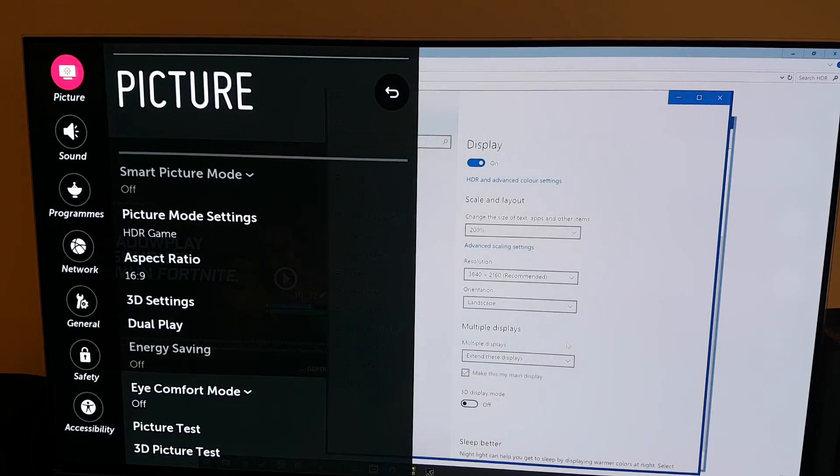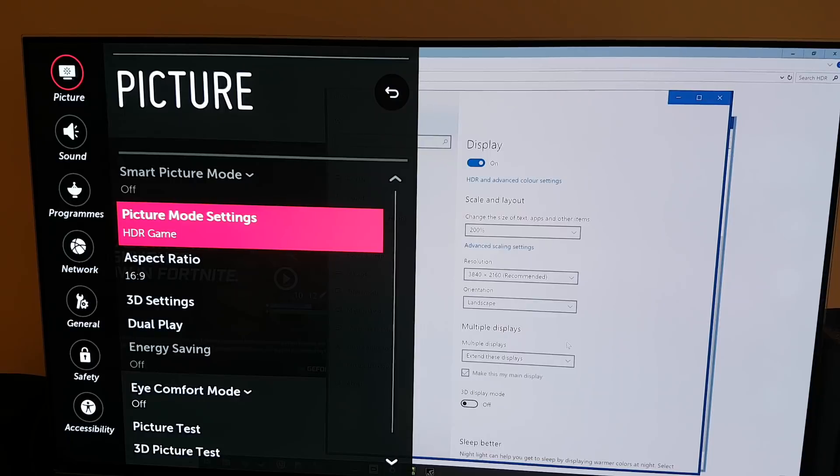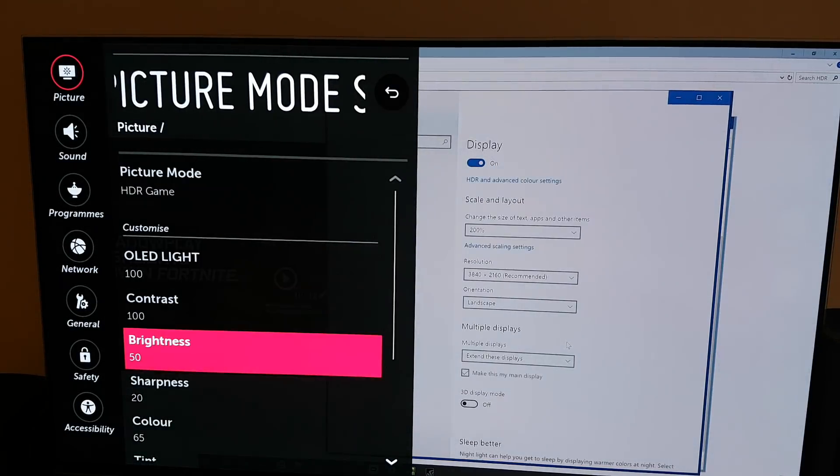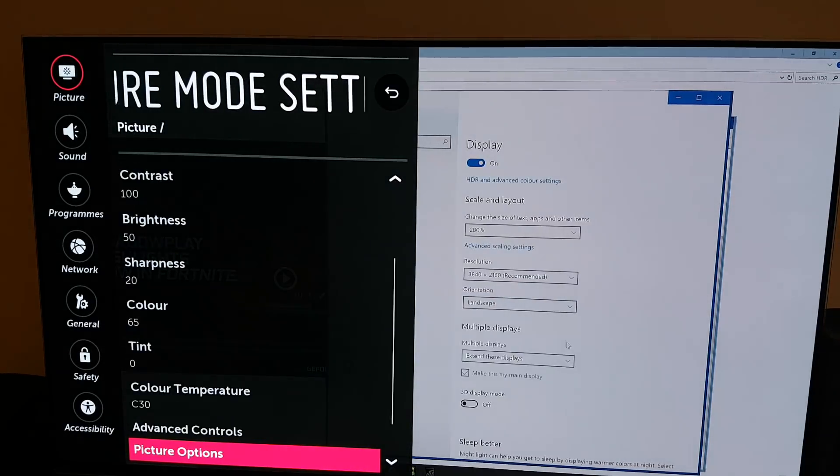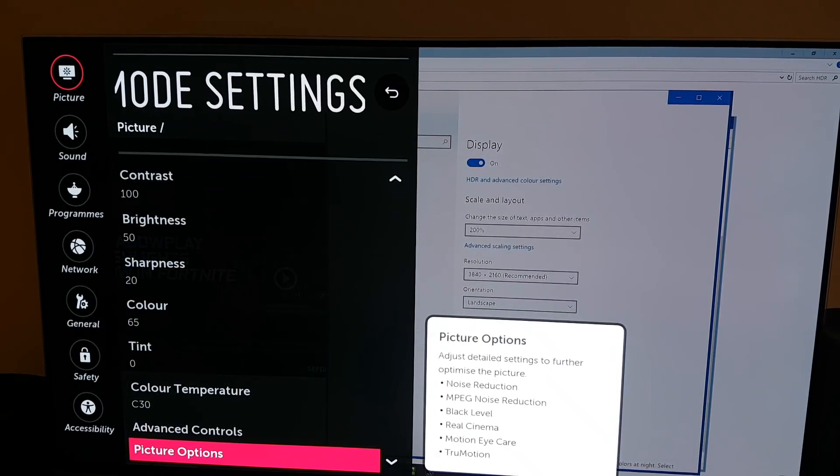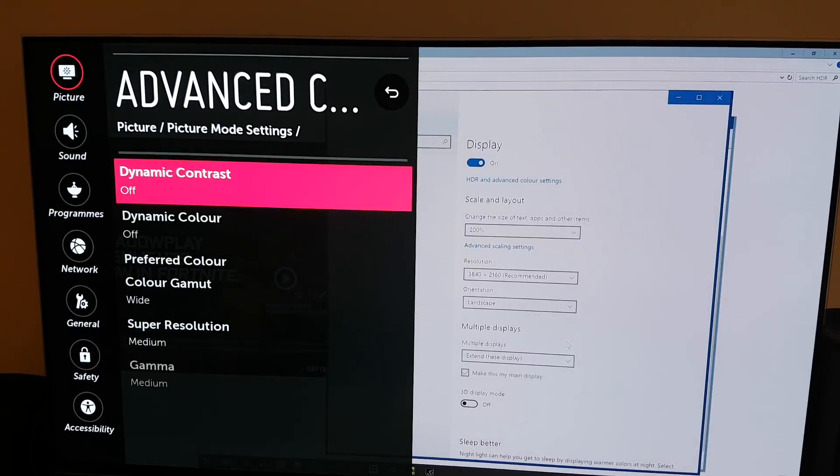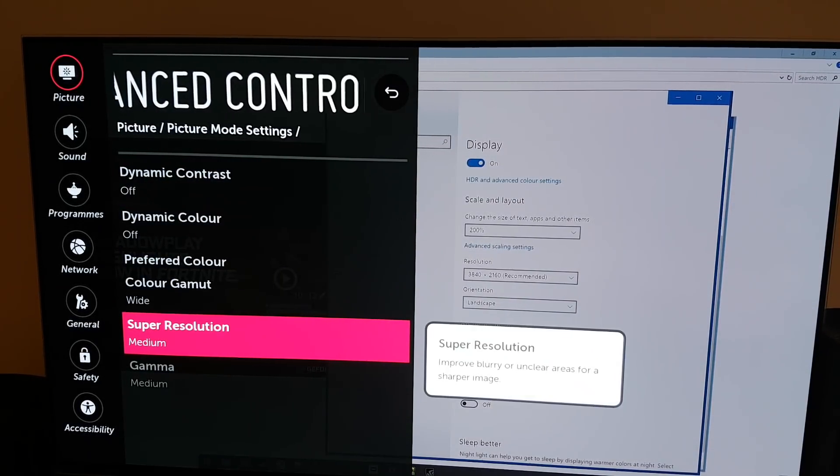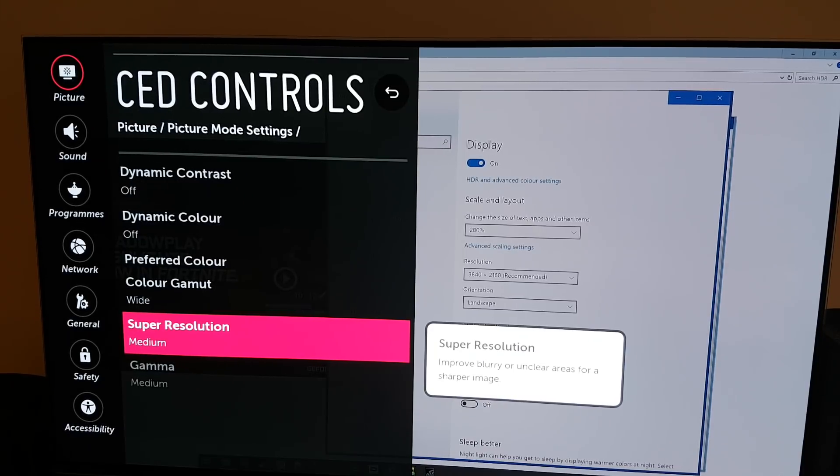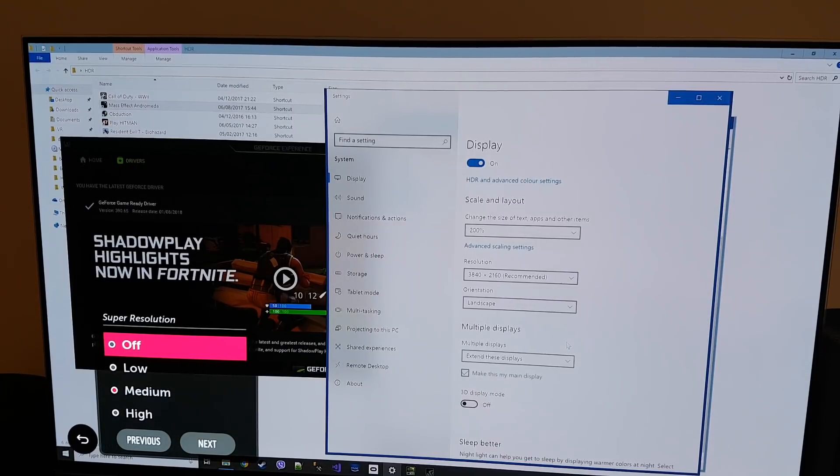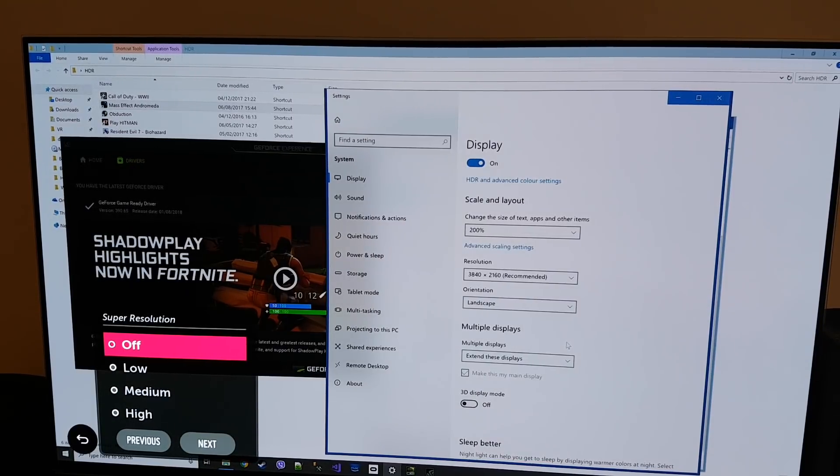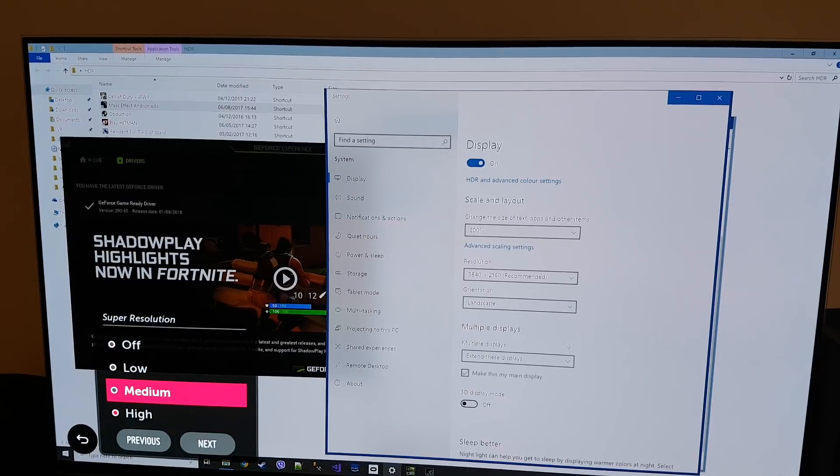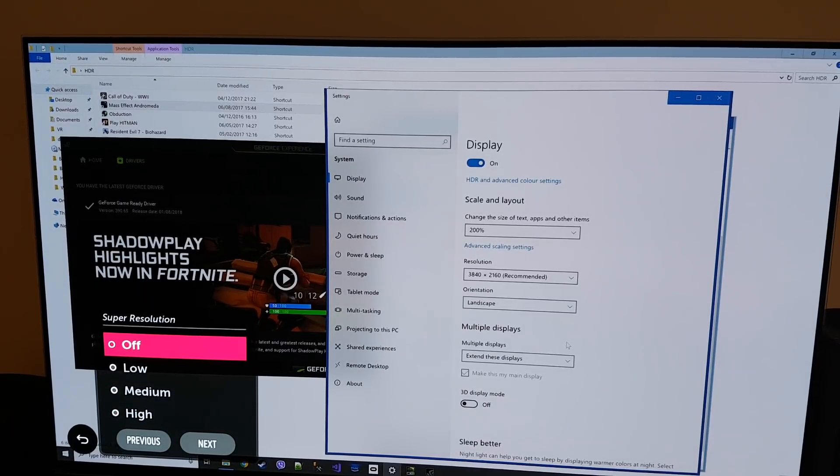So to sort out the color and the basically the sharpness of the text remember this is for LG so other manufacturers will need to unfortunately look this up. So you're going to advanced control and to make the text actually readable you need to turn off super resolution which ironically is supposed to improve blurry text or anything else. So you switch this to off and immediately you can see the difference. So high versus off. So you want to switch that off.